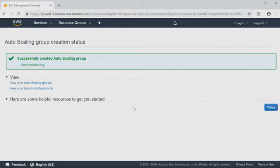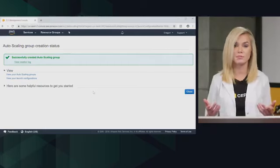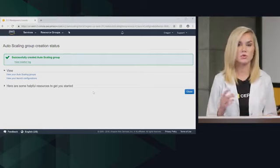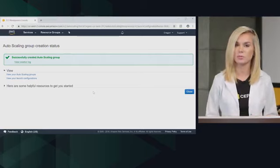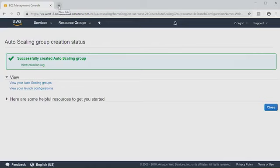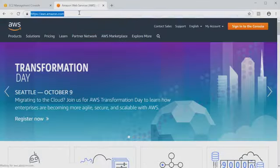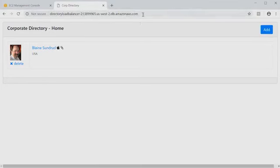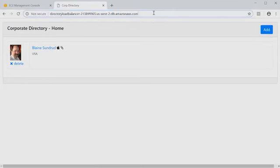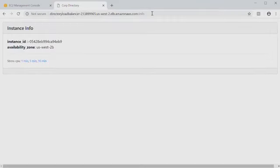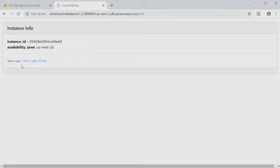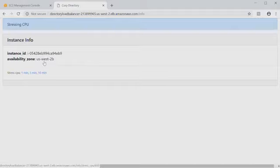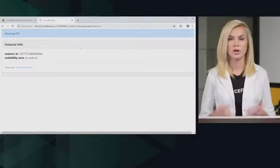All right, our auto scaling group has been successfully created. So now all that's left to test is we need to stress our application and make sure that our application does scale. So to do that, I'm going to open up a new tab. I'm going to paste the endpoint for our elastic load balancer. Here's our application. I'm going to go back to that info page. And you'll notice down here that we built in a stress CPU feature. This is going to mimic the load coming onto our servers. And then we can watch our servers scale with that auto scaling policy. So as the CPU utilization goes up, our auto scaling policy will be triggered. And our server groups will grow in size. So I'm going to go ahead and select 10 minutes for our stress CPU.